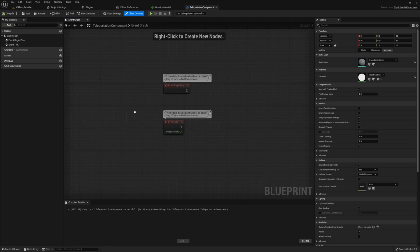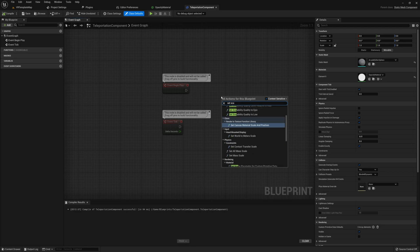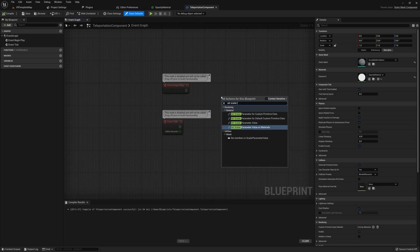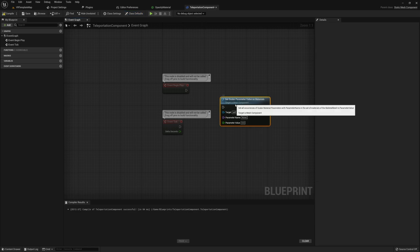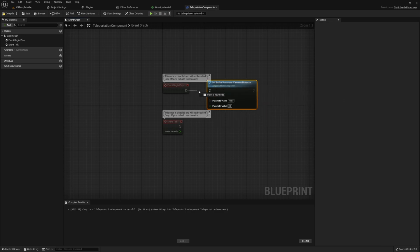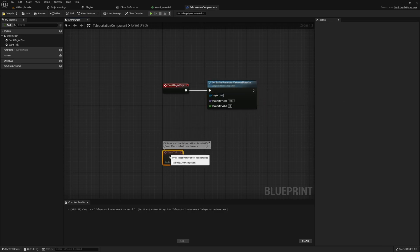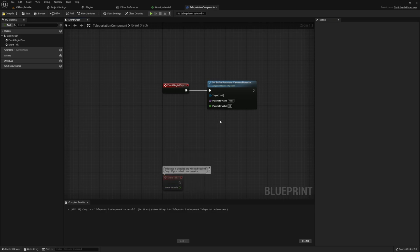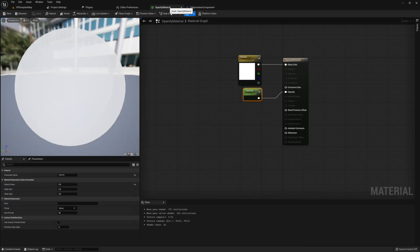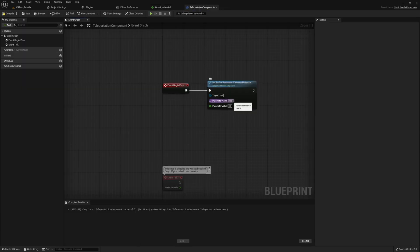With our class defaults set, let's jump into the event graph and start with begin play. We only need to do one thing here: set scalar parameter value on material. The parameter name is going to be the exact same scalar name you made in the material — that's why you needed to remember it. The parameter value we're going to set to zero.